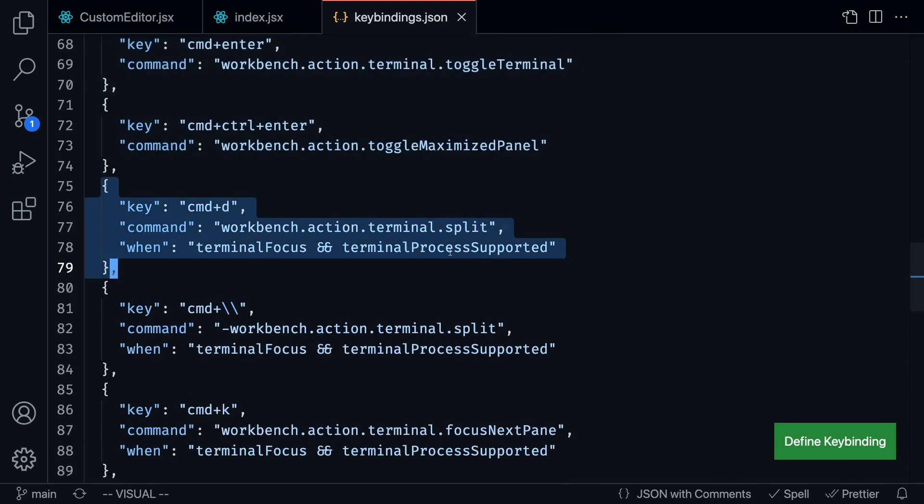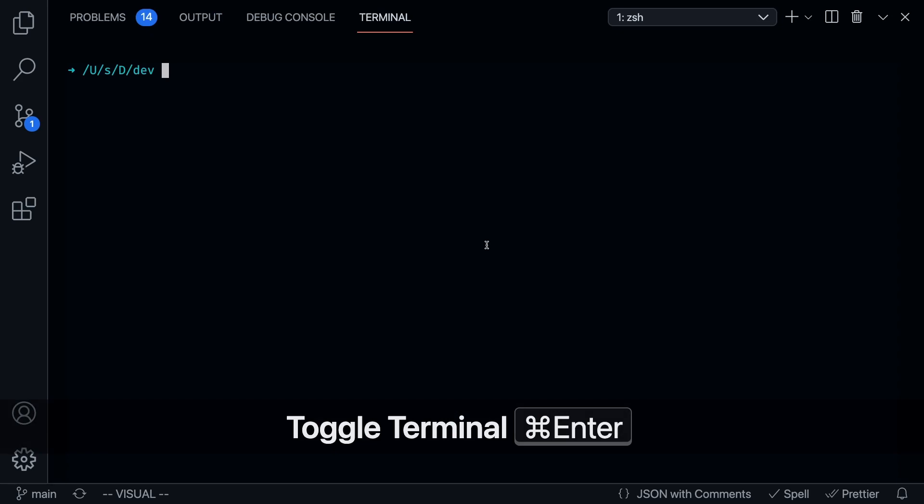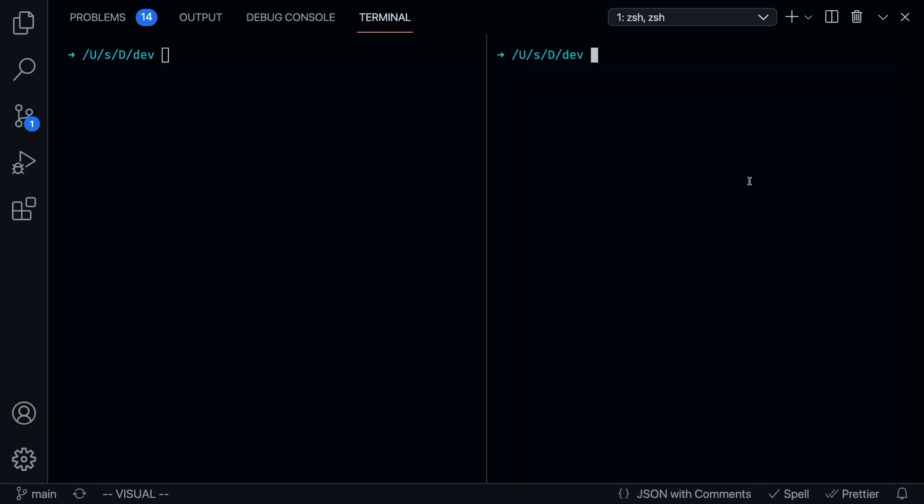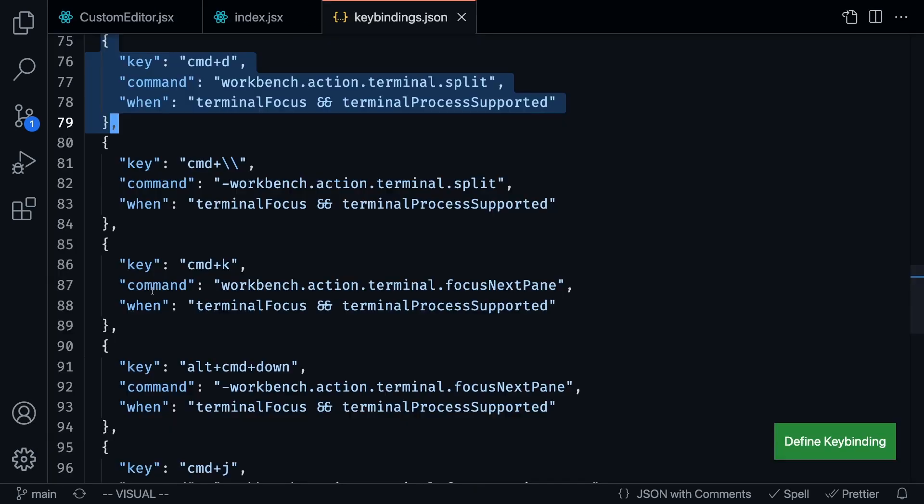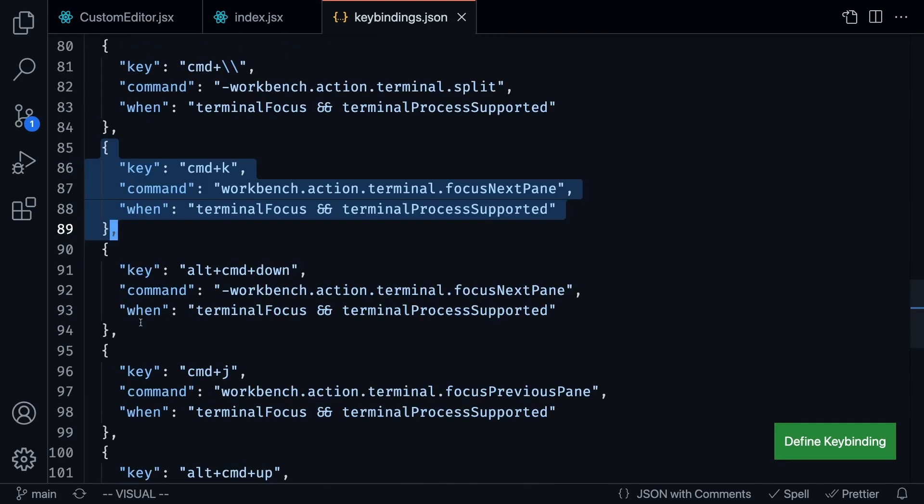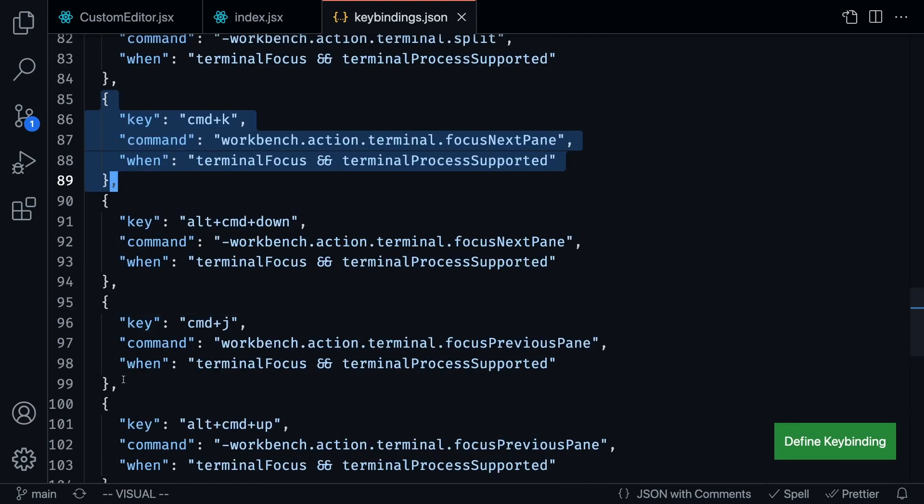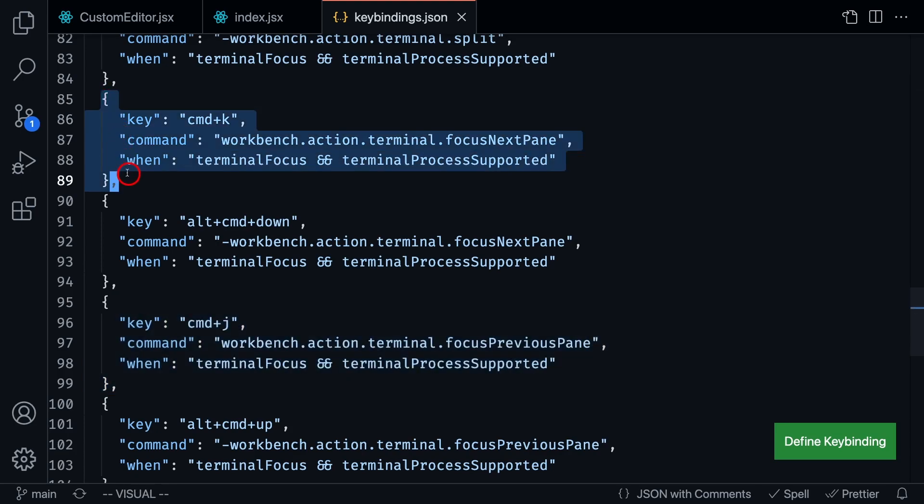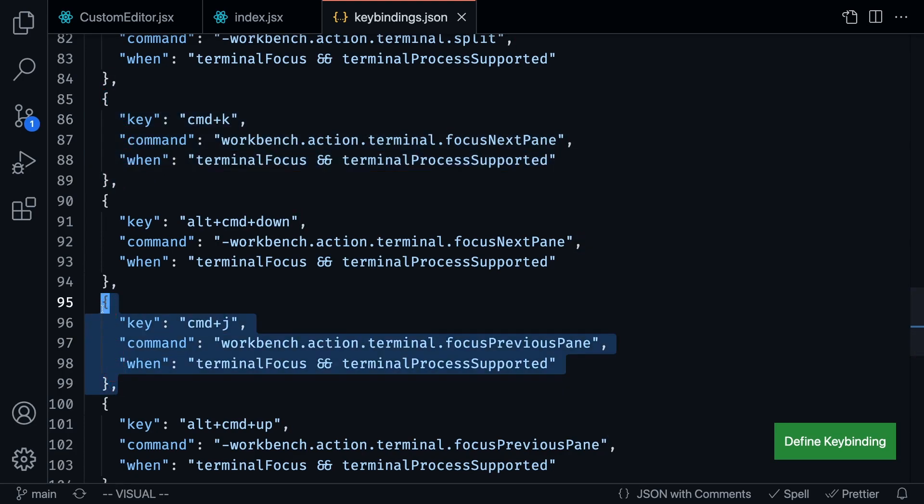Command D, which is going to split the active terminal. So if I press command enter, and then I press command D, what I like to do is run the server on the right terminal and do any git commands on the left one or any other commands. And then command K and command J. Once again, you're going to notice that I really love these Vim commands. Basically, what I'm doing with these commands is toggling between the left and right terminal.